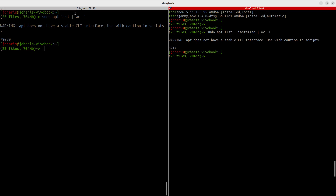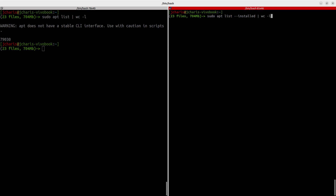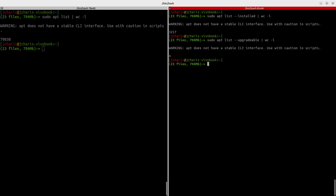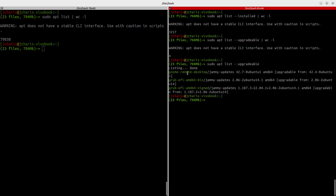You can also check the packages that are available for upgrade using 'sudo apt list --upgradeable'. In my case there are only four packages that need upgrading. So that is how to get the list of installed packages, the list of packages you can upgrade, and the list of packages you have access to.